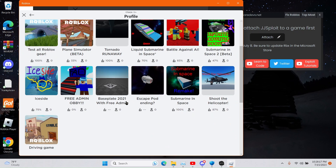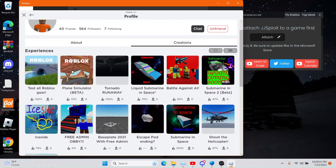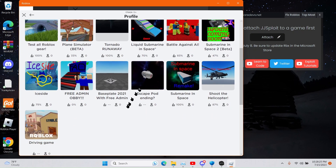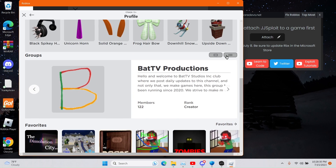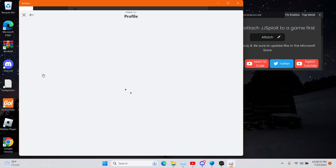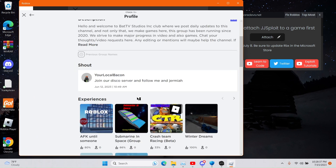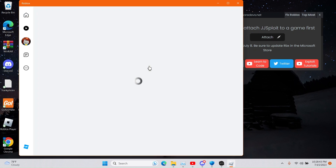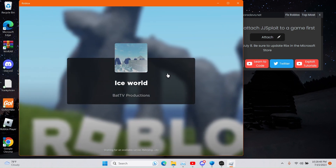Let's see which game I should pick. You know what, let's check Bad TV Studios creator — no, store — games. I think I'm going to join Ice World. I'm joining this one.